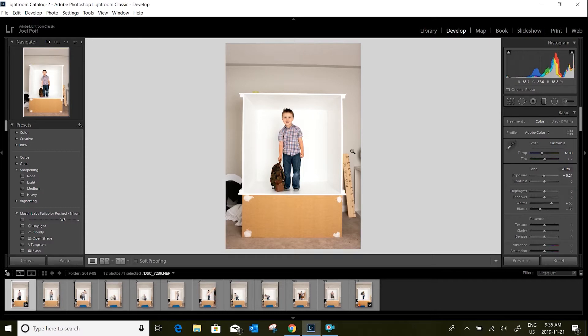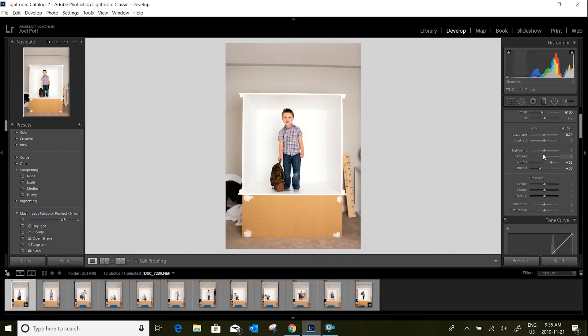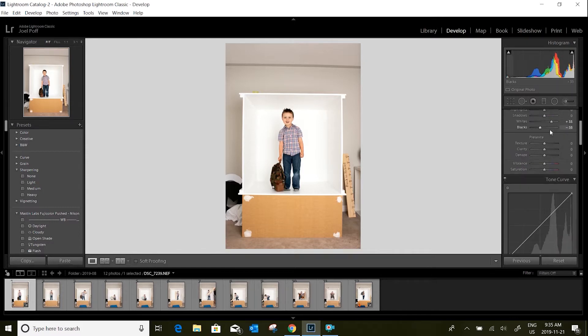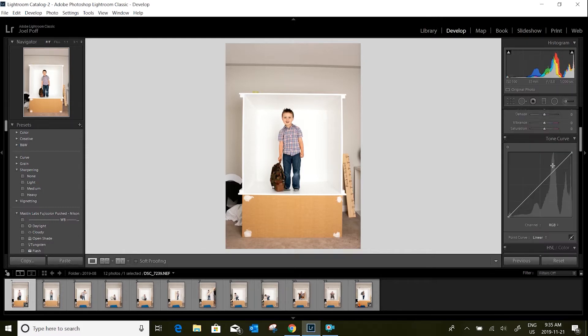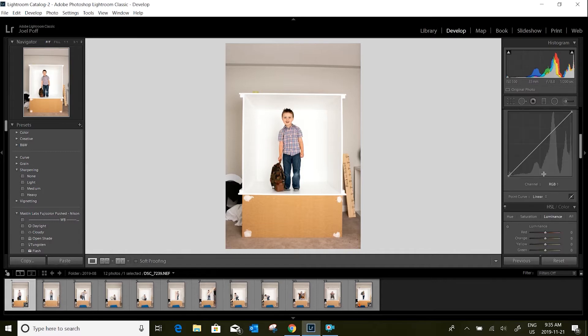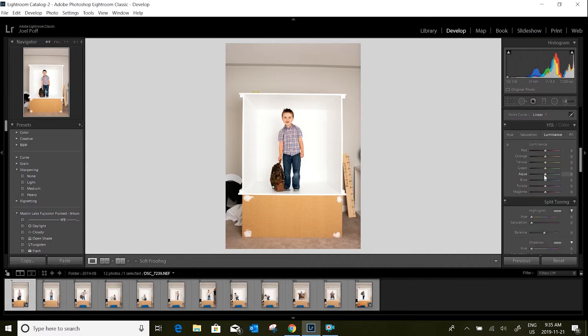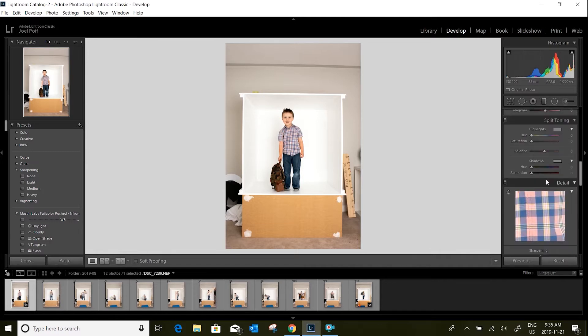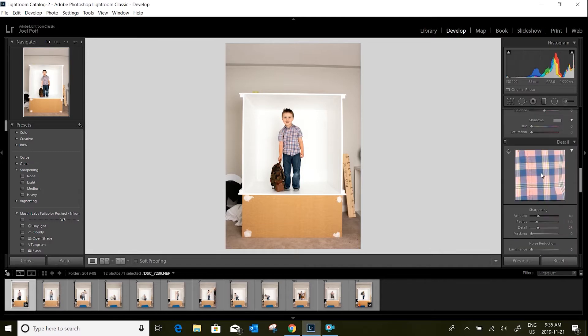Beyond that, you don't really need to do anything else unless you like a specific style. I typically use a bit of a tone curve on my photos, but that's just a preference and style, so I'm not going to do that today.